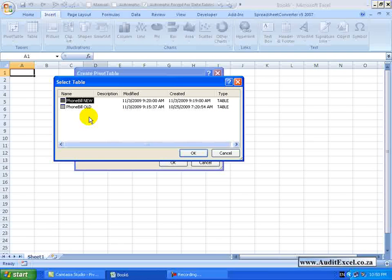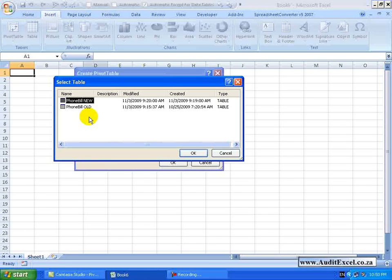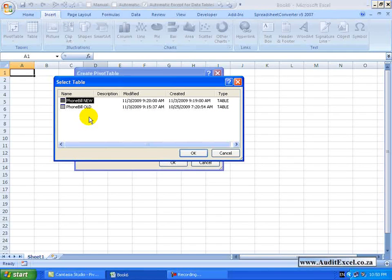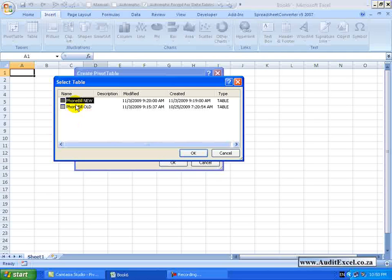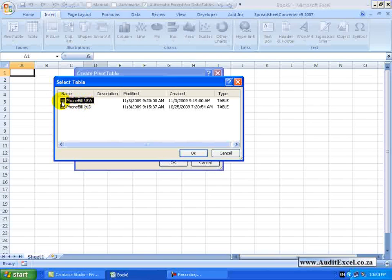Typically speaking there may be hundreds of tables and queries. You may again need some assistance from your IT guys. I know I want to bring through the phone bill, the new phone bill. I click OK.